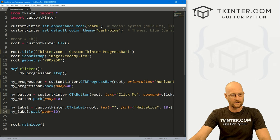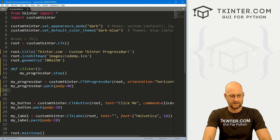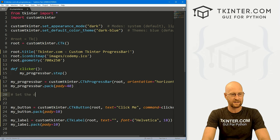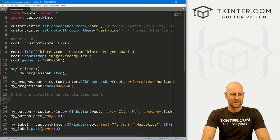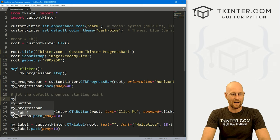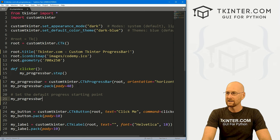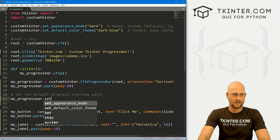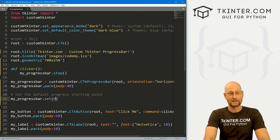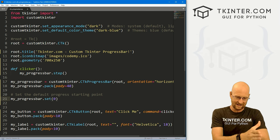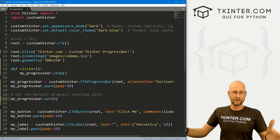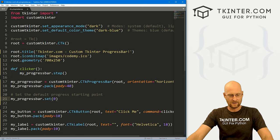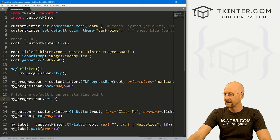One more thing before we run this: let's set the default progress starting point. To do that, we call my_progress_bar.set() and pass in a number between zero and one. I want this to start at zero. Think of one as 100% and zero as 0%. So let's save this and run it.